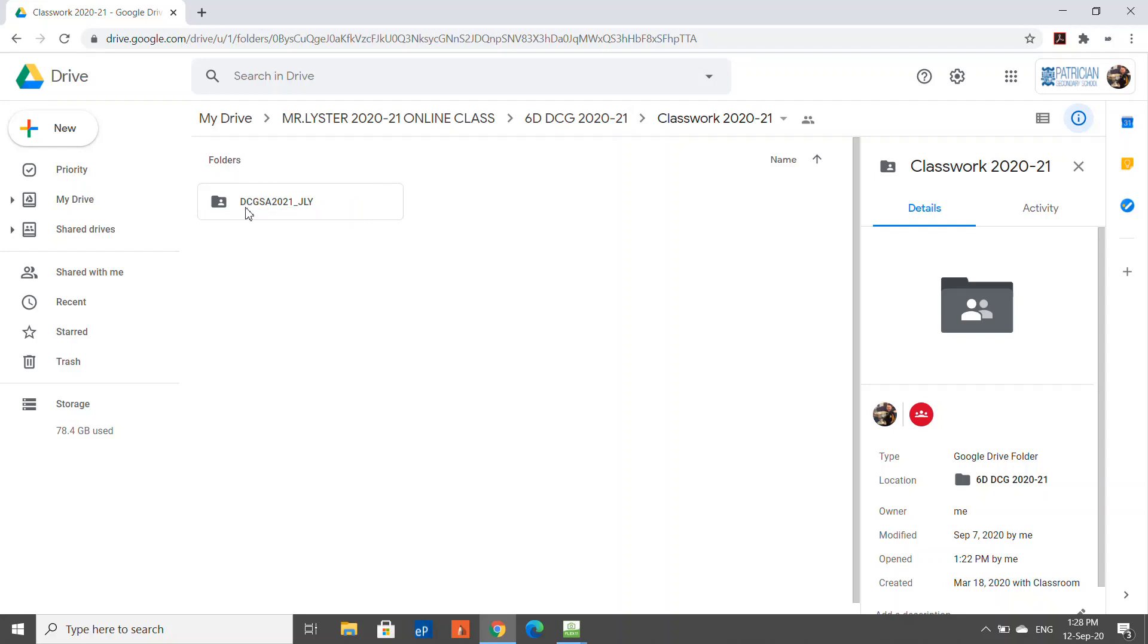DCGSA 2021 JLY - that'll be your exam number when you get that issued to you around Christmas time. For the moment, let's put your initials there or your full name. Inside that folder...